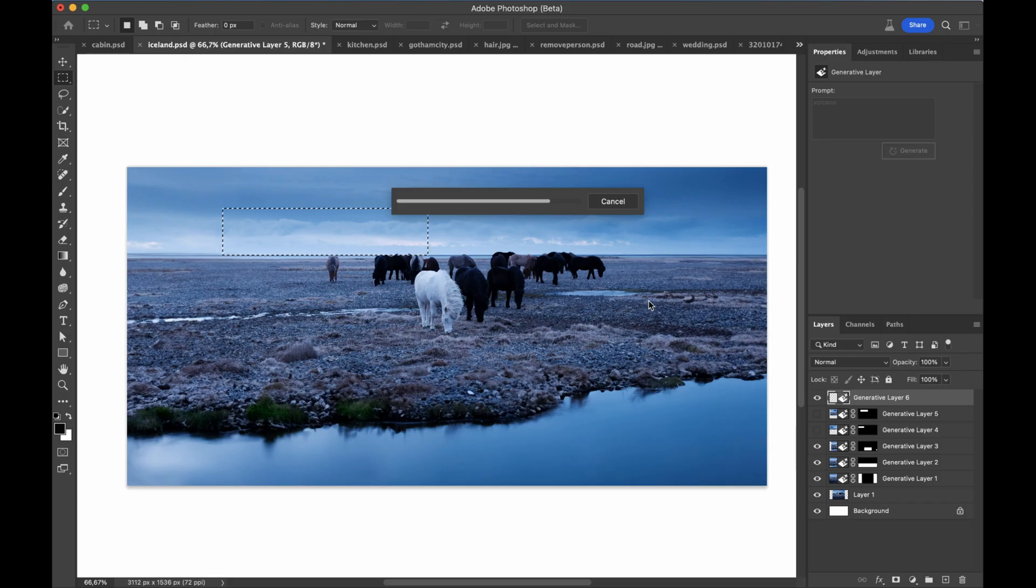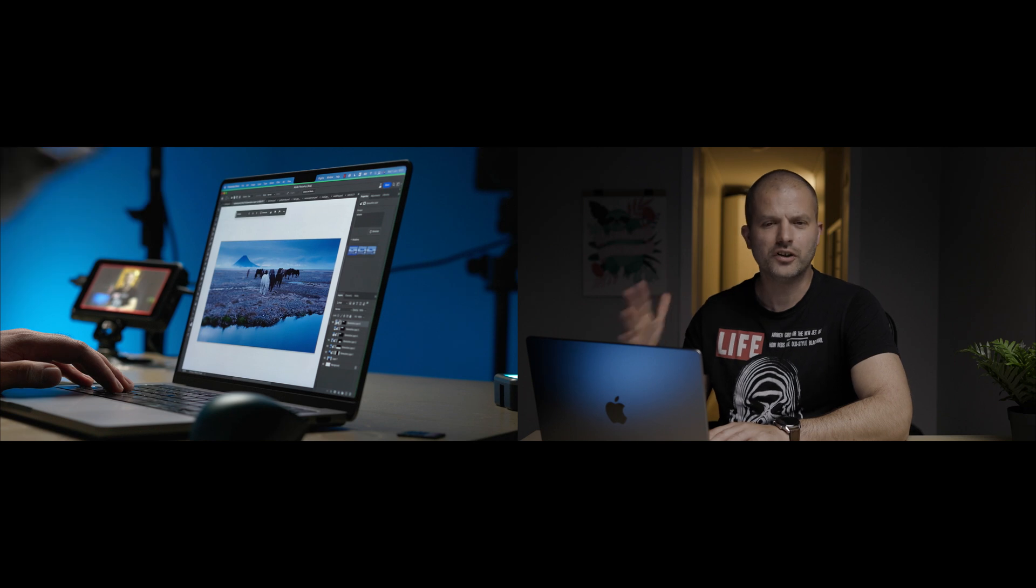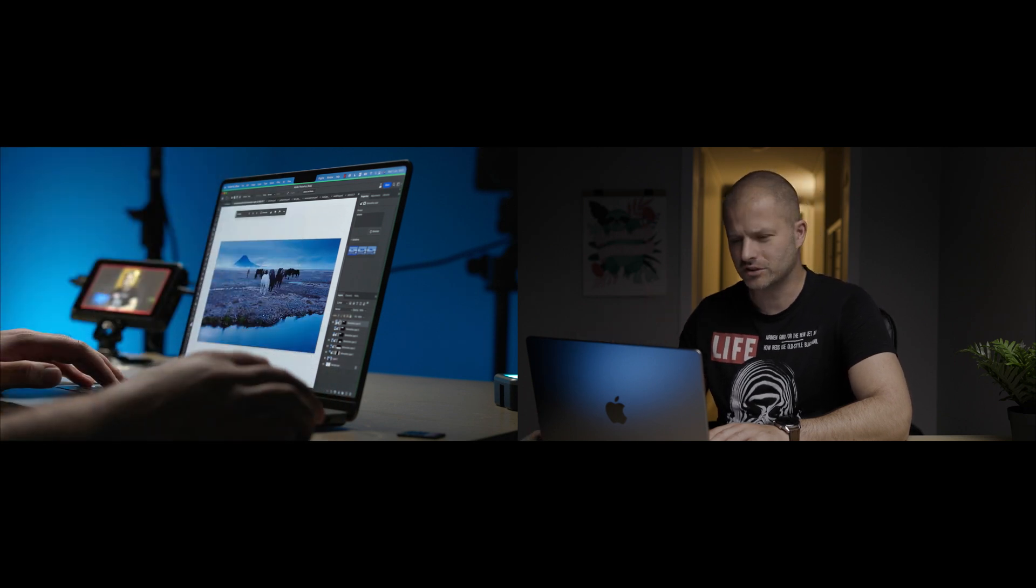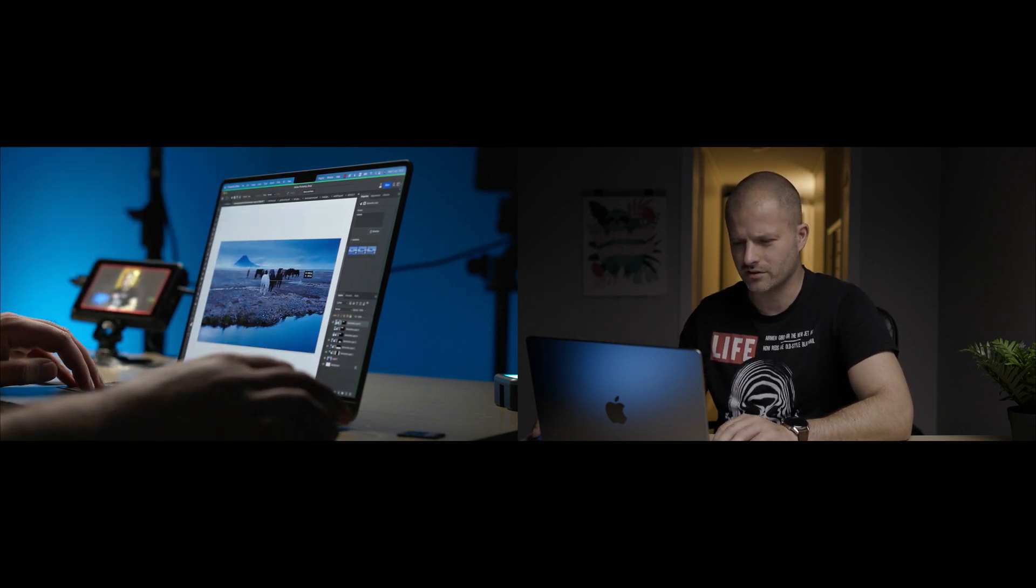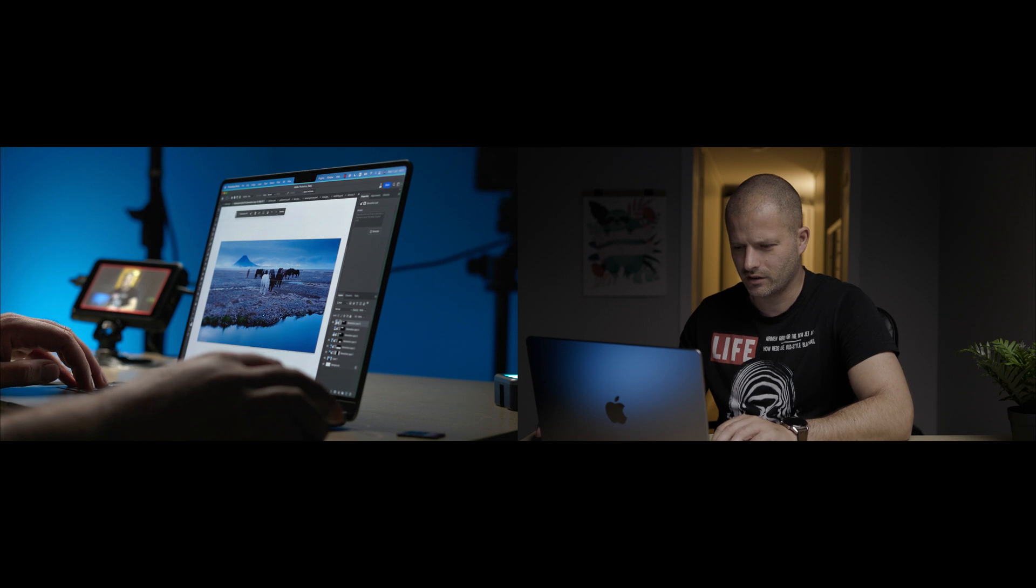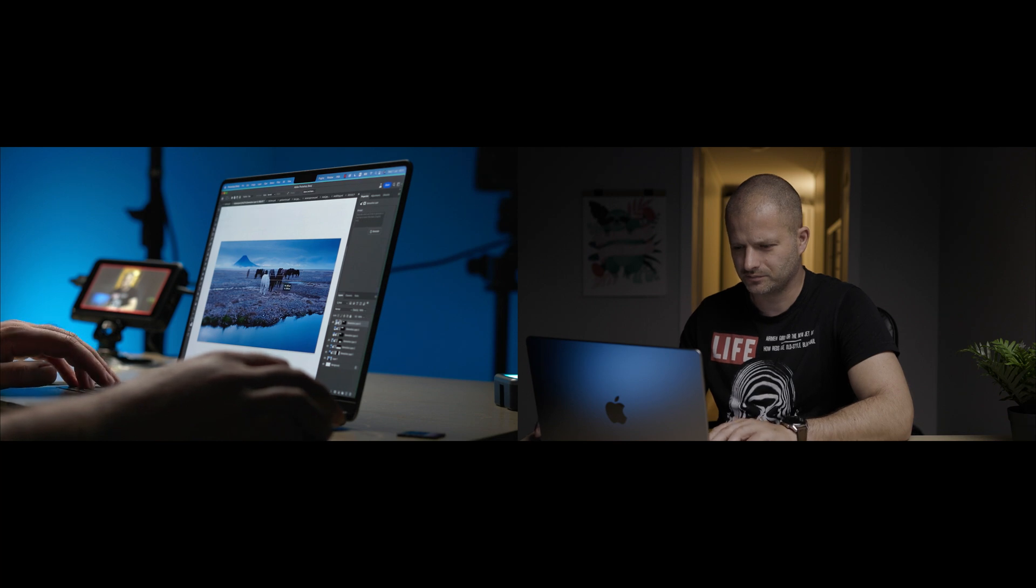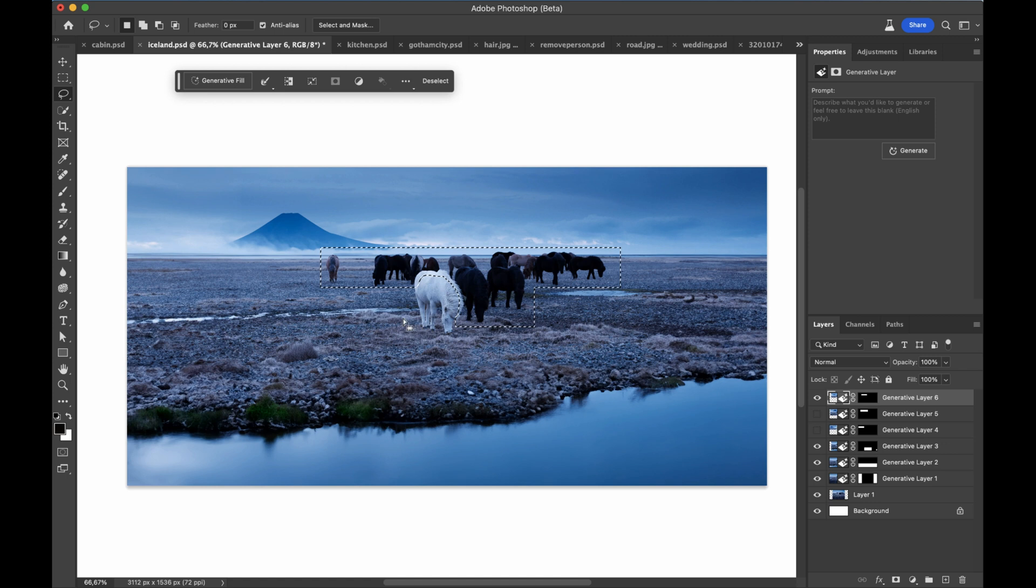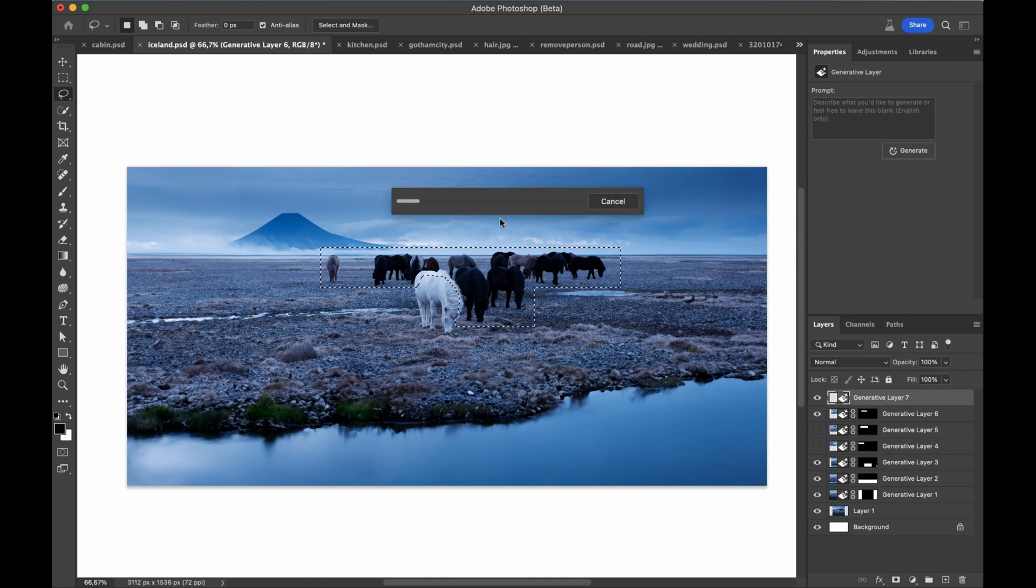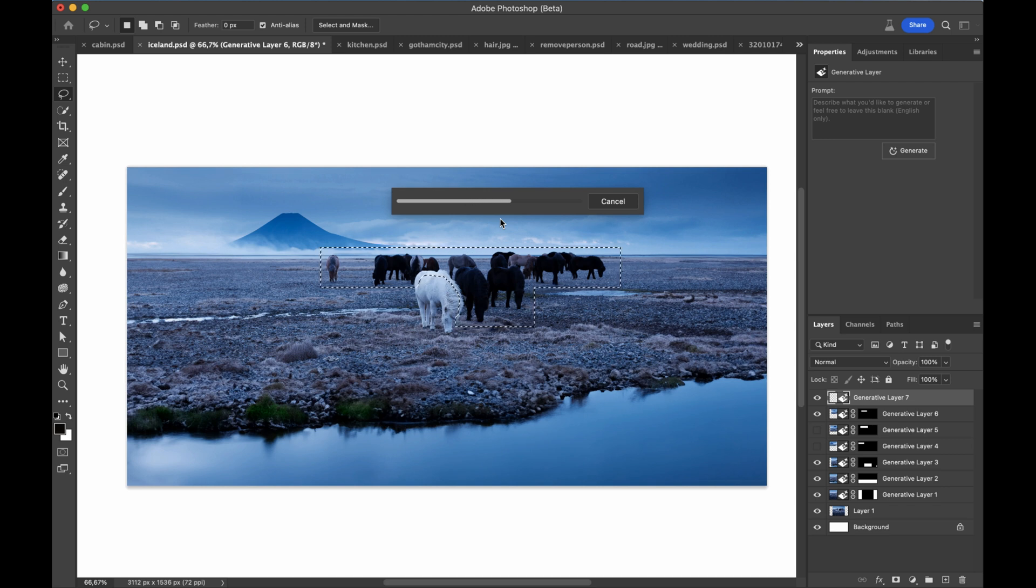And since this is in Iceland, I think we are missing a volcano. Wow, this is really nice. Oh, yes. This one as well. So to finish up with this image, let's just remove a bunch of these horses and just leave this one guy. So I'm just making a very loose selection and slightly overlapping the white horse. And again, no instructions, just a selection and click generate. This is our before and this is after.